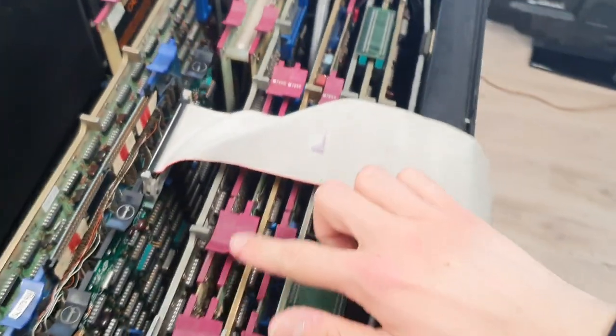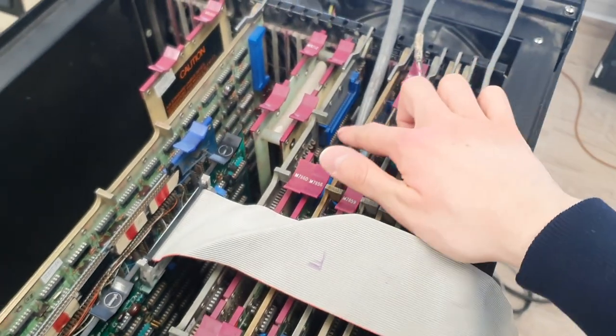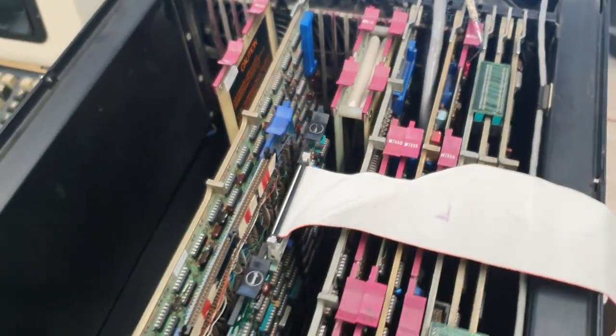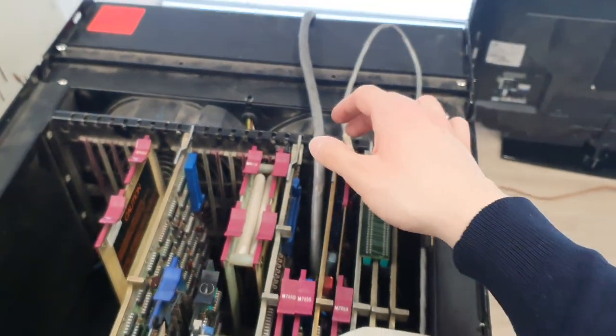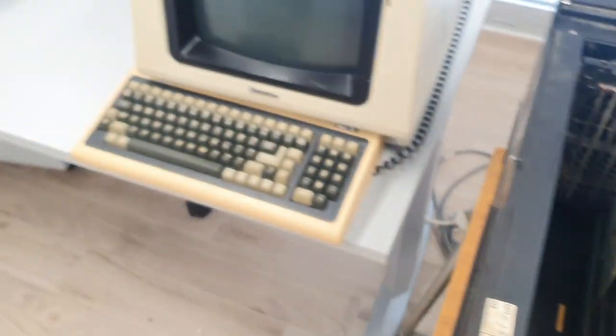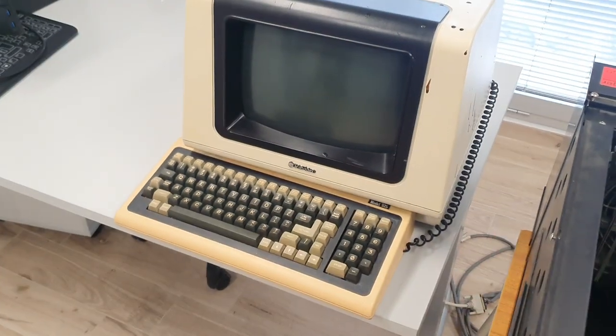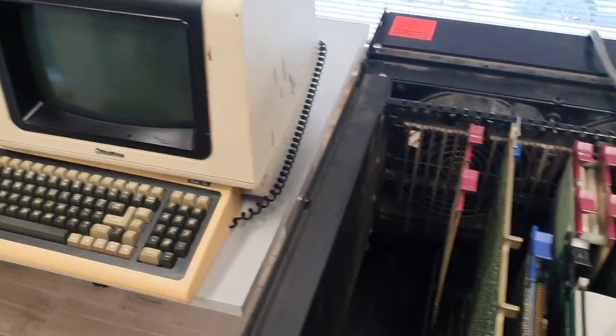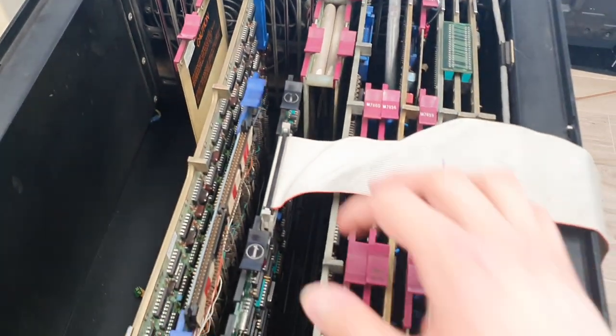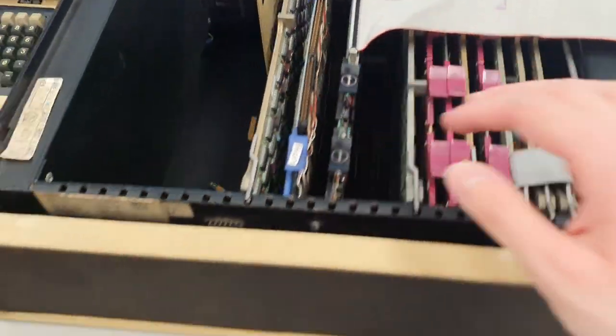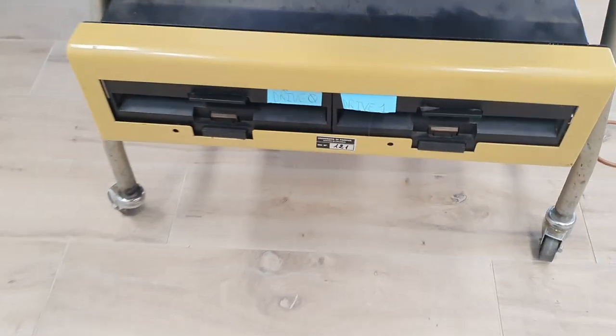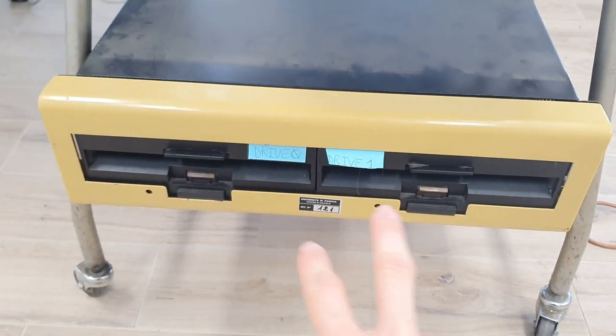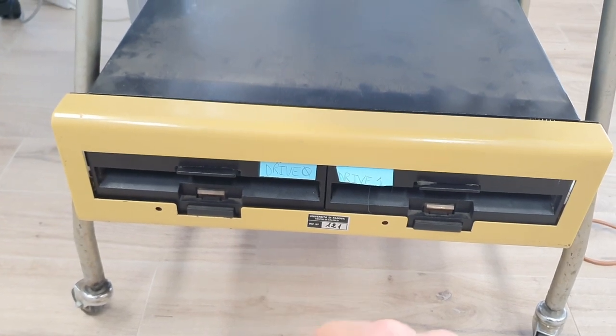This is the memory card. Also, we have a serial card to talk with a serial terminal. We have the floppy drive controller card, as the machine came with two 8-inch floppy drives.